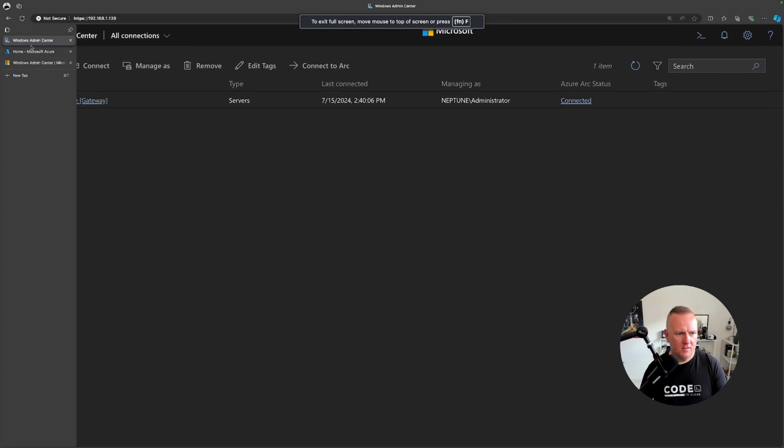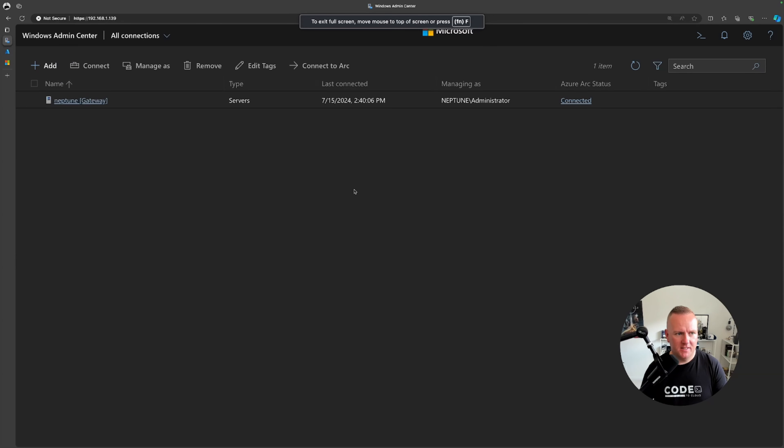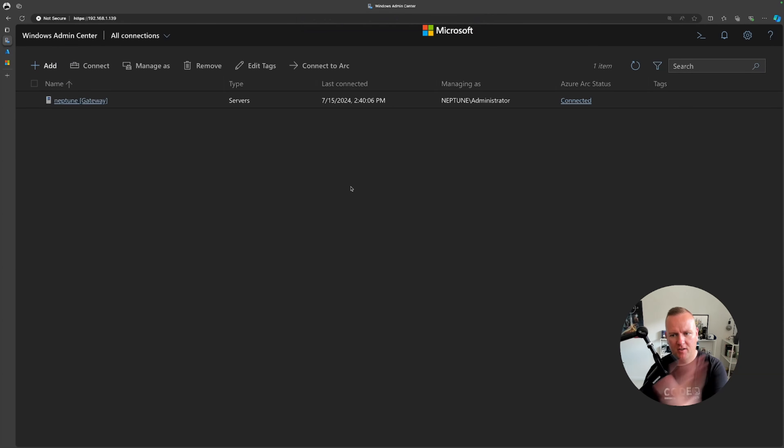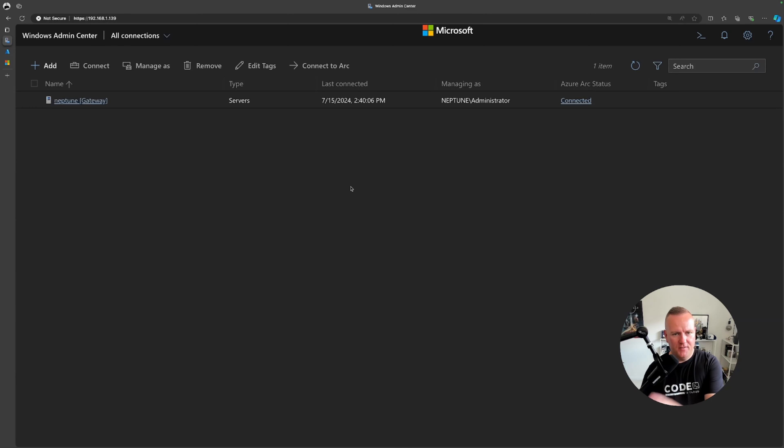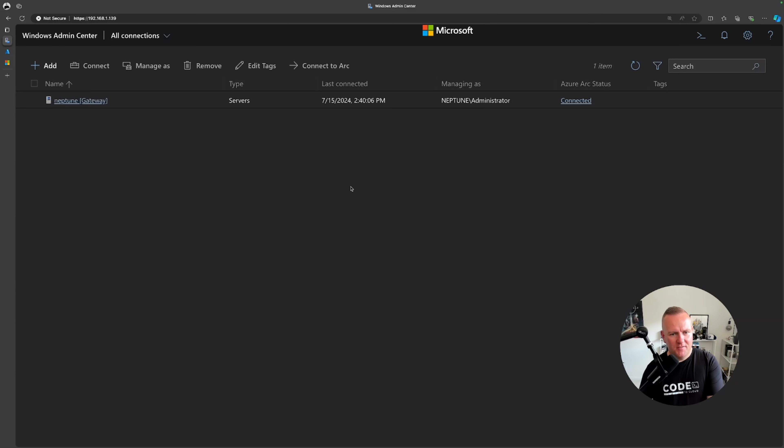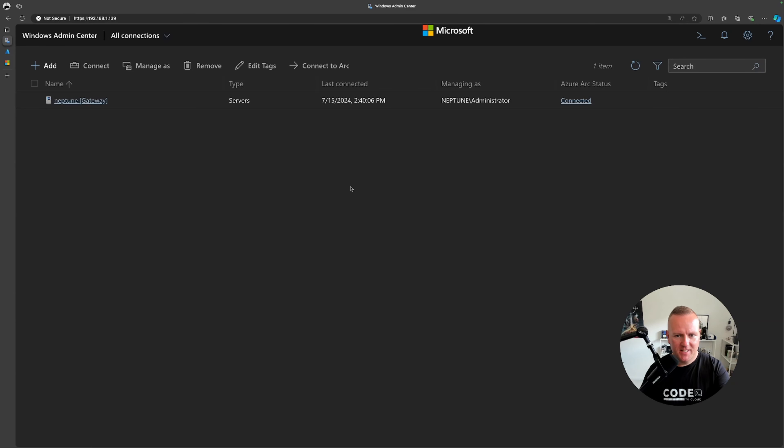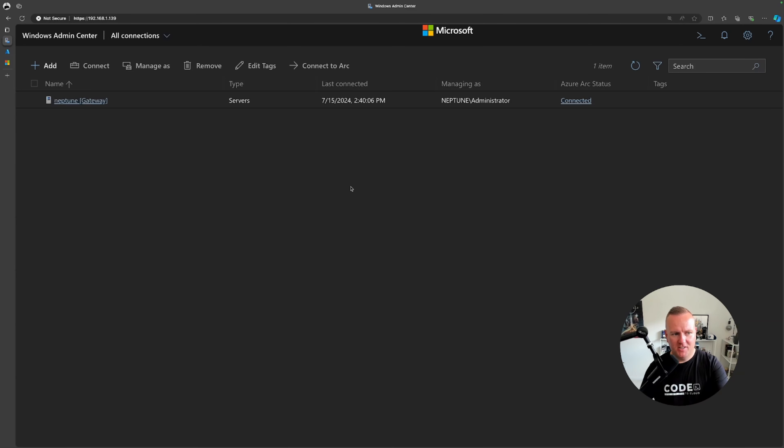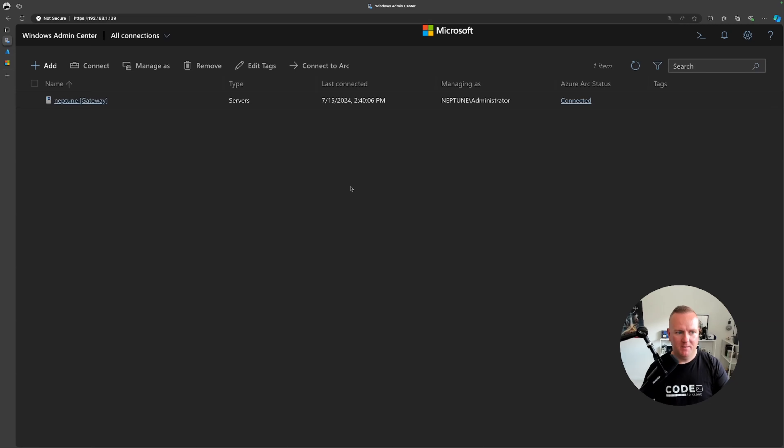Let me show you Windows Admin Center. I've gone to my local Intel NUC, I've installed all the prerequisites like I talked about. Once I've got that installed I'm able to go to the server, the local server IP address and I log in with my local admin credentials and I'm presented with this as soon as I log into the Windows Admin Center.